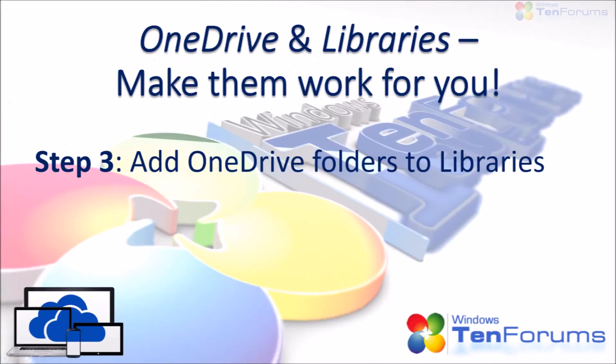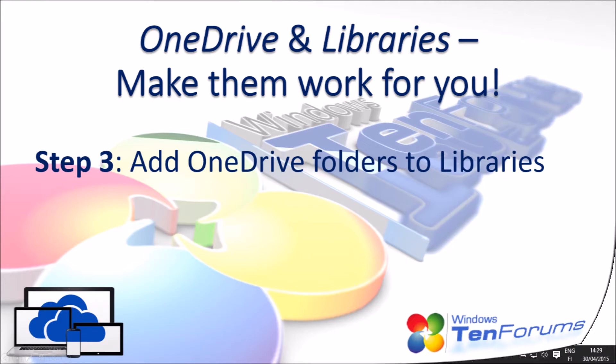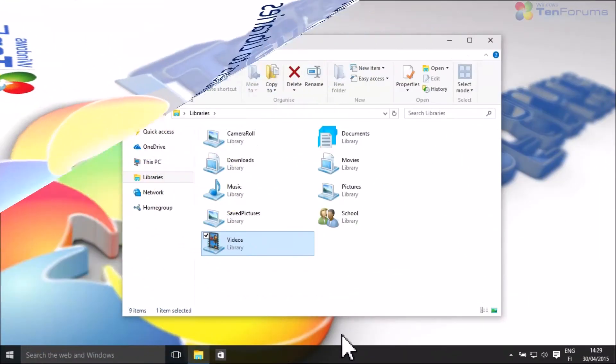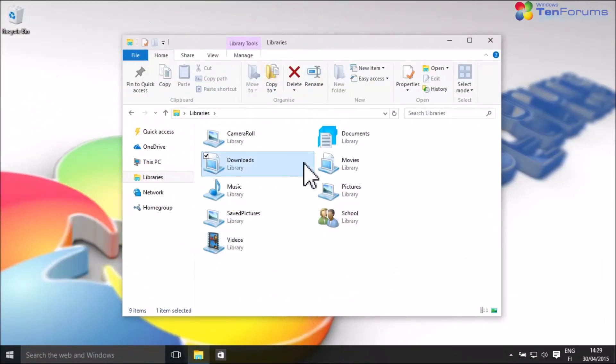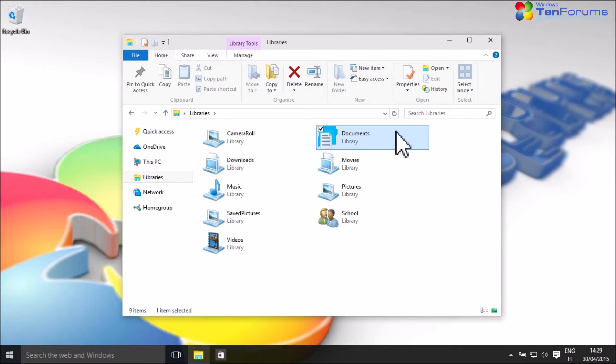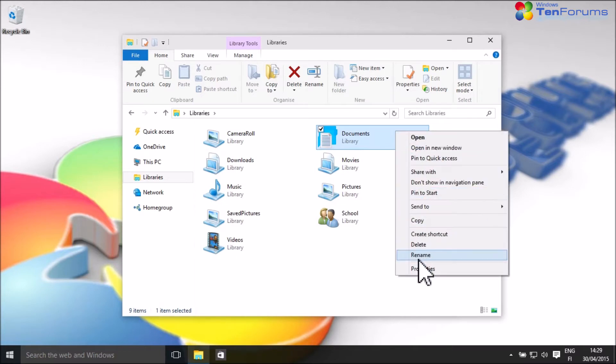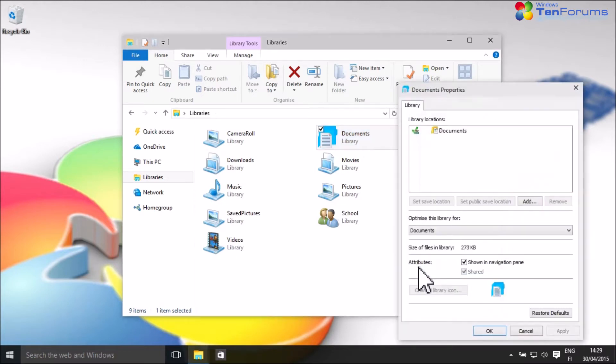Step 3. Add OneDrive folders to libraries. Now go back to Libraries. Select a library, right-click it and select Properties.